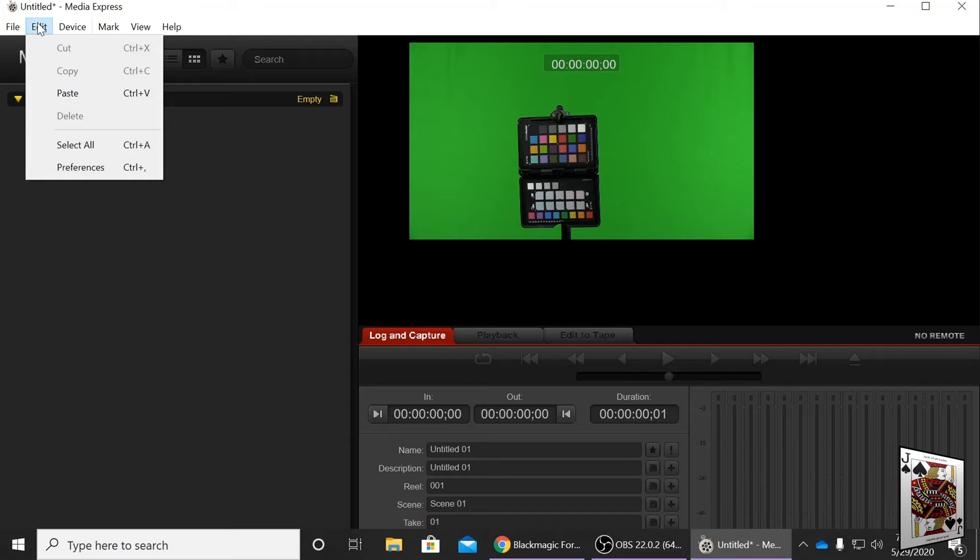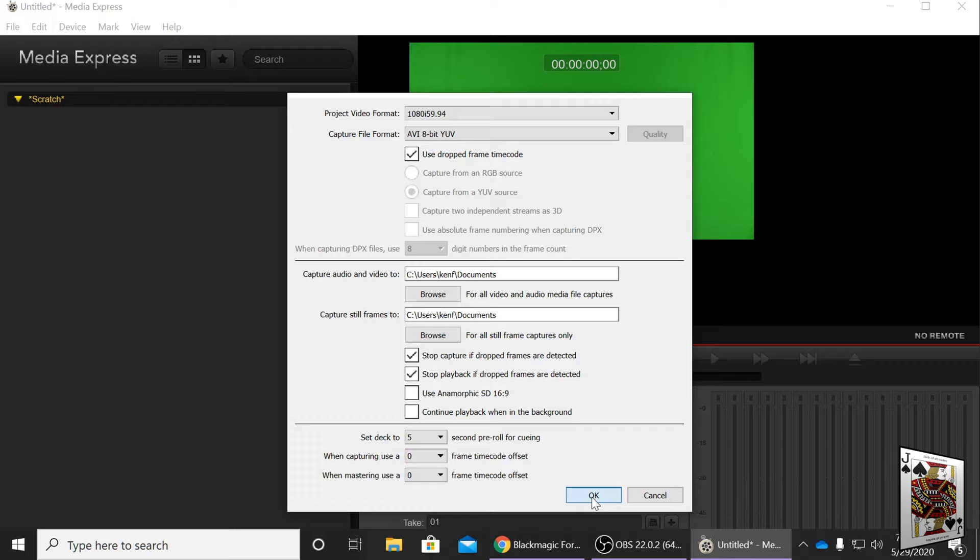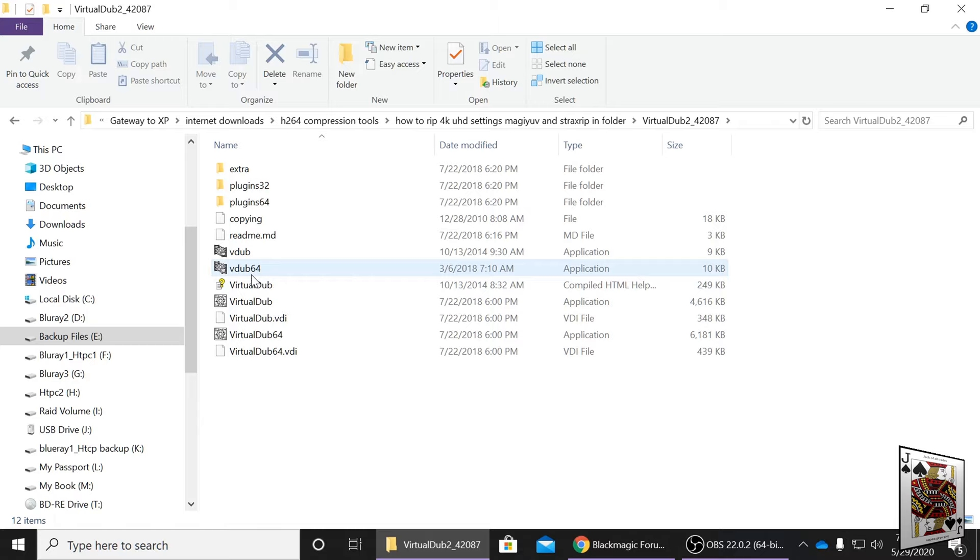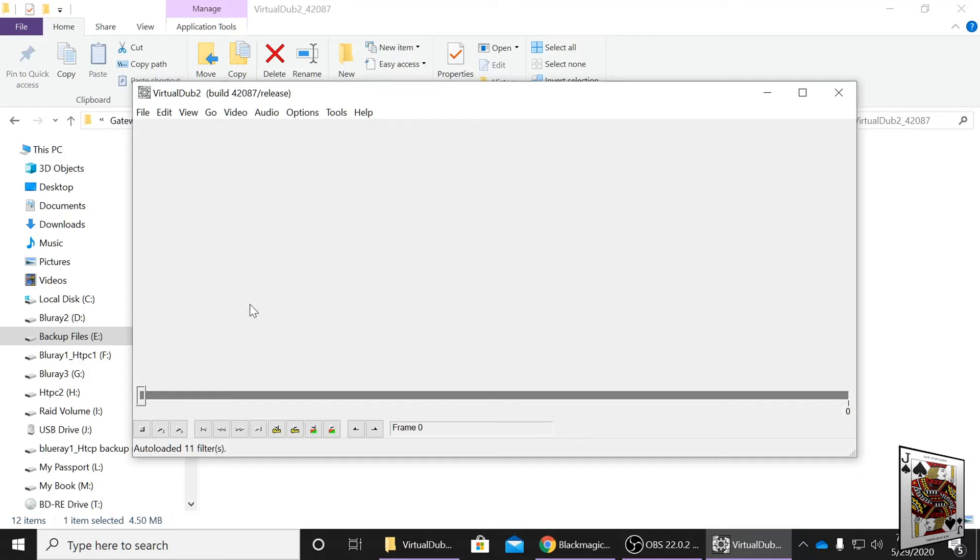So that's pretty much it for that. You're not going to want to use this recorder. Now I have these files - they can be found in a video on my website, how to turn a computer into an Atomos recorder. You can watch that and learn how to set this up.